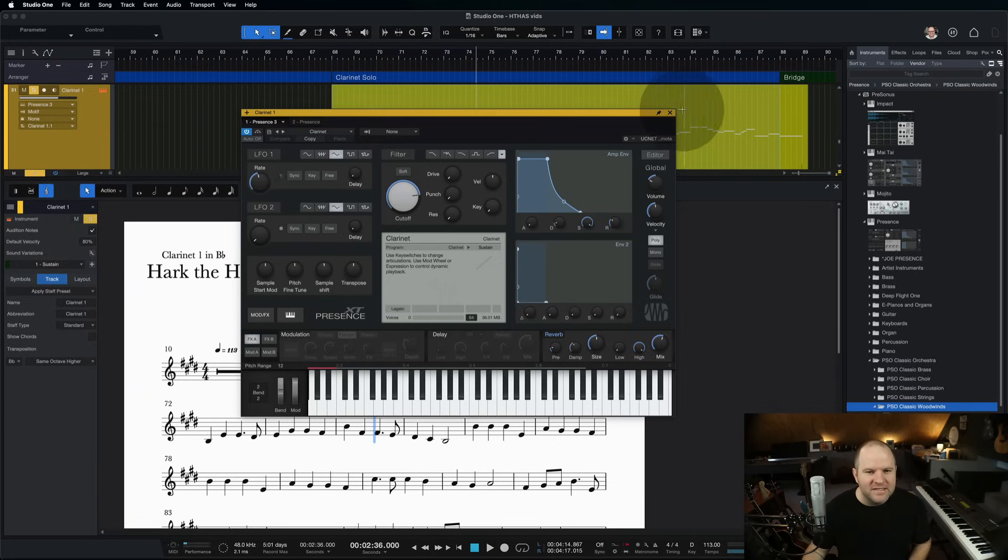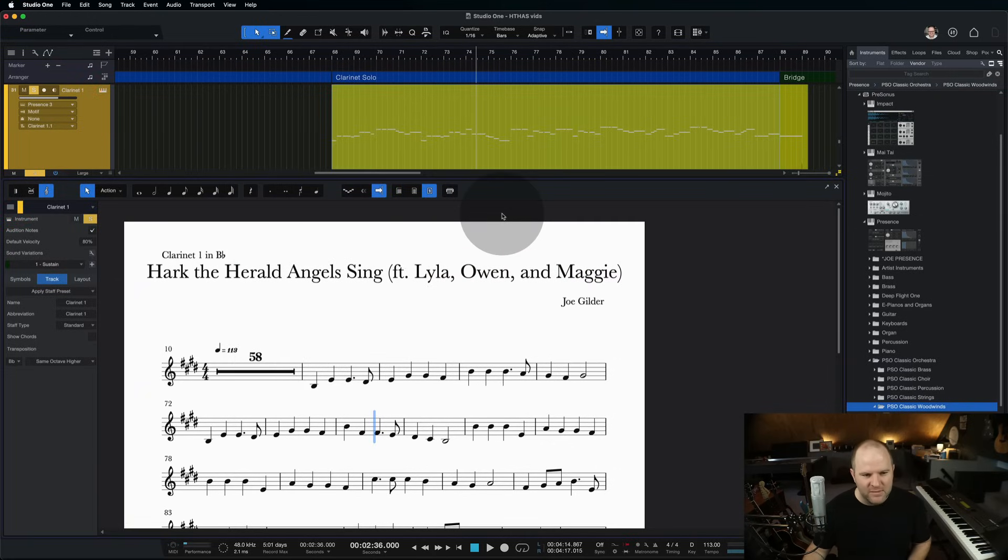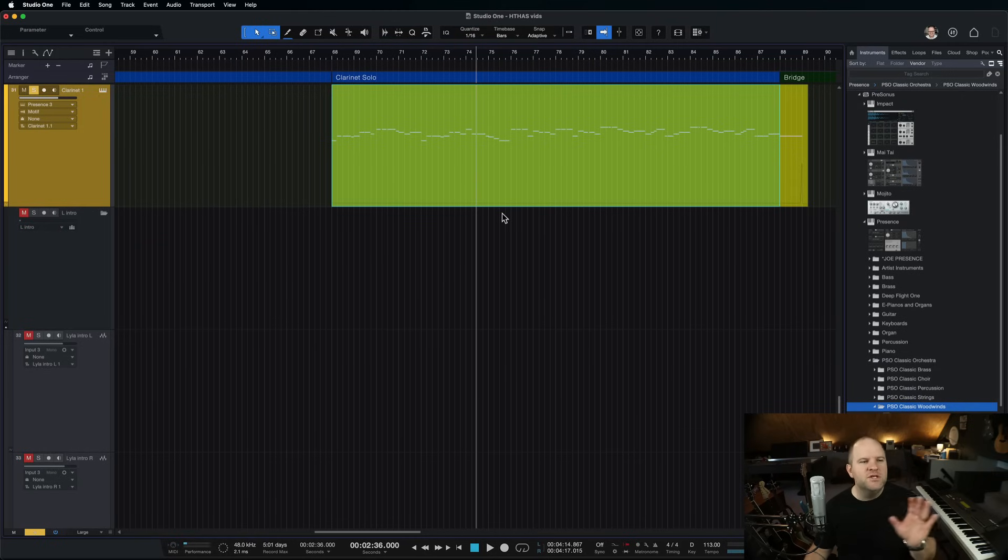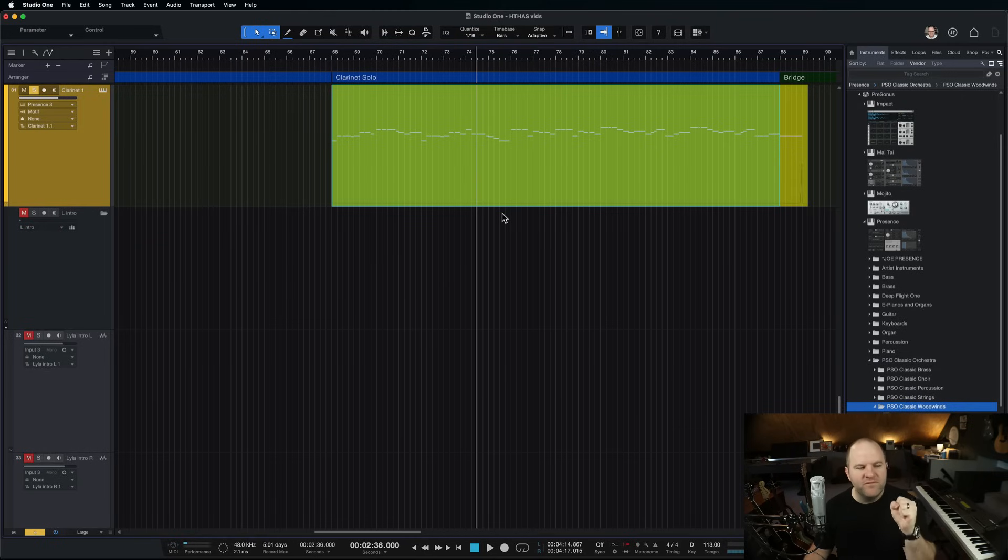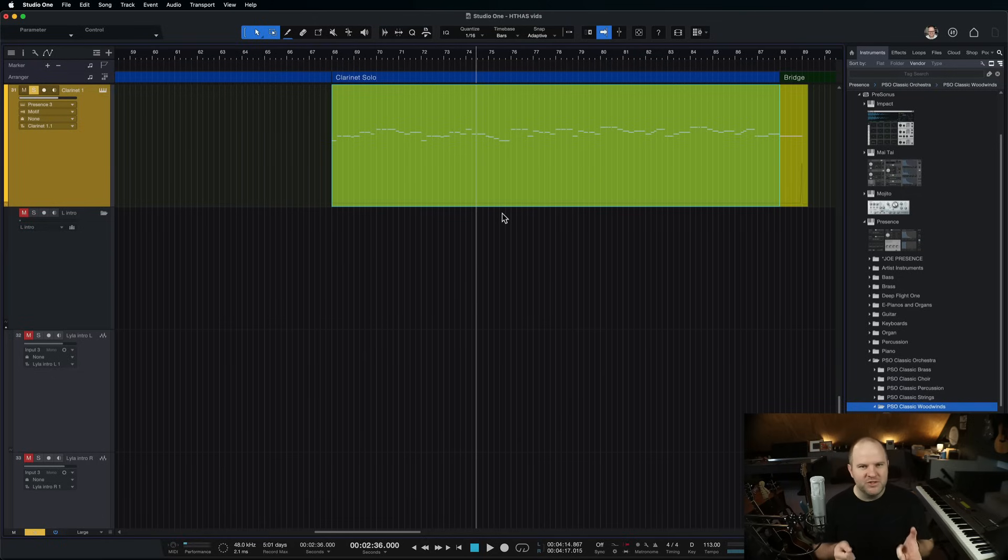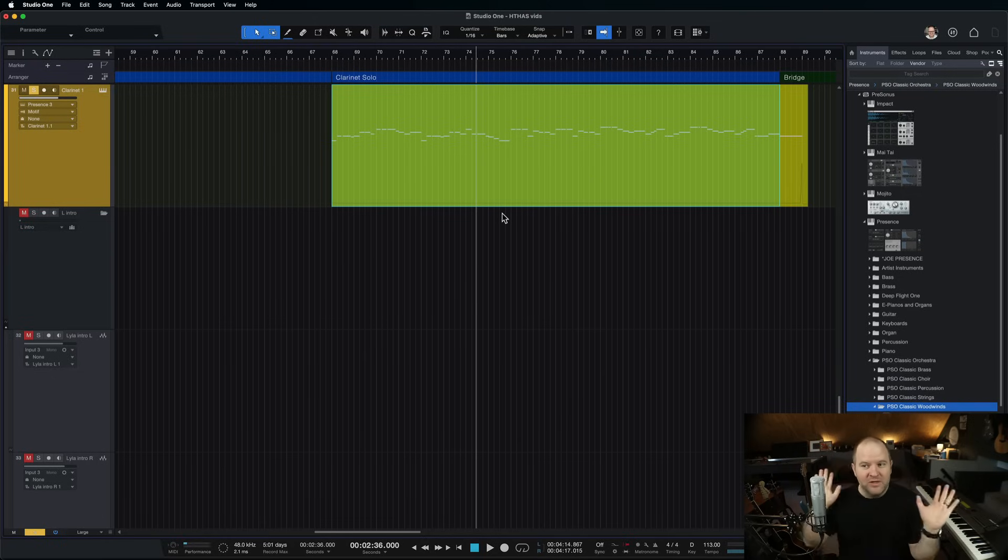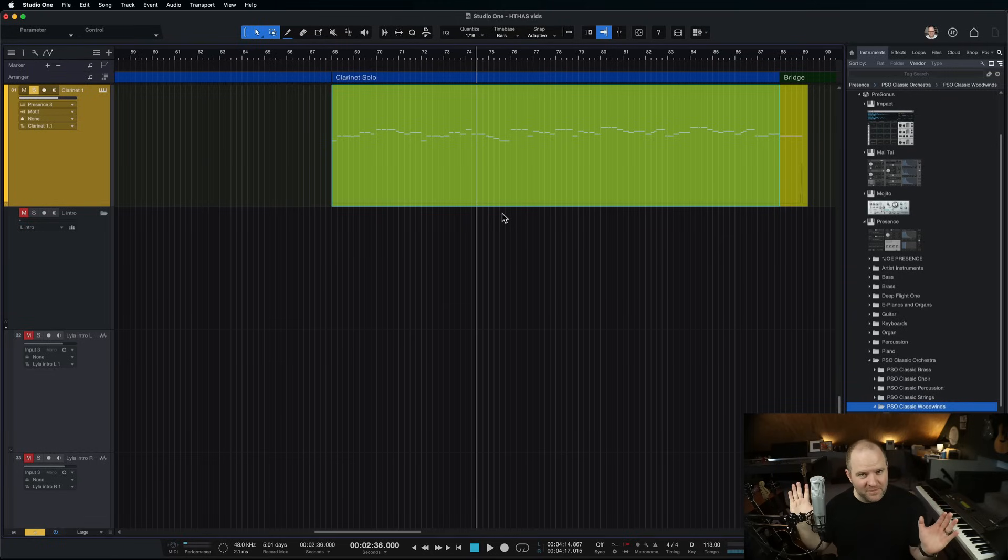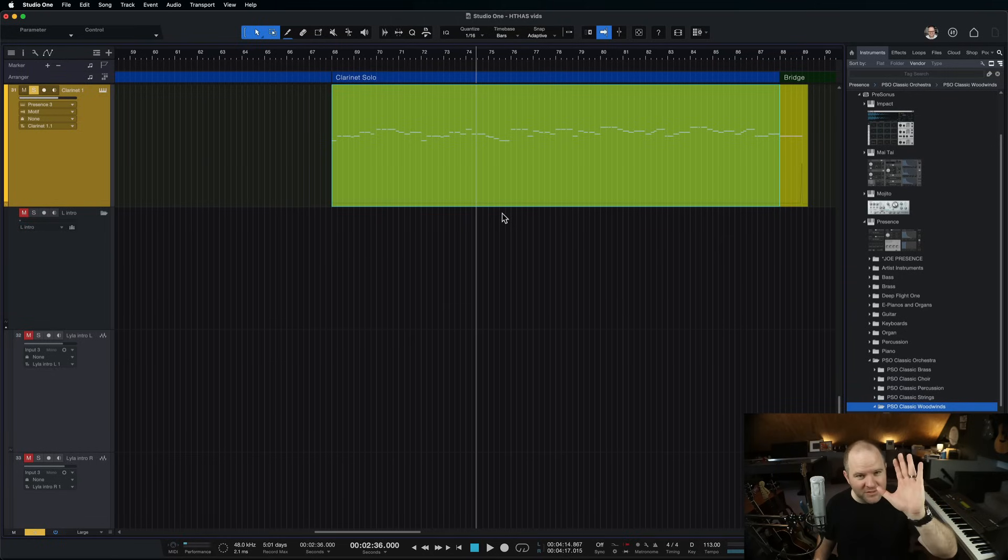All right, that is it. This is one of those tips, unless you do this kind of music all the time, you may find yourself only using this occasionally. But it is so fun and easy. It kind of makes me want to do more music like this, because it took me like four clicks, and I had a printout of a sheet of music, and I didn't have to learn a new piece of software to do it. That's pretty great. My name is Joe Gilder. Thanks for watching. I'll see you in the next one.